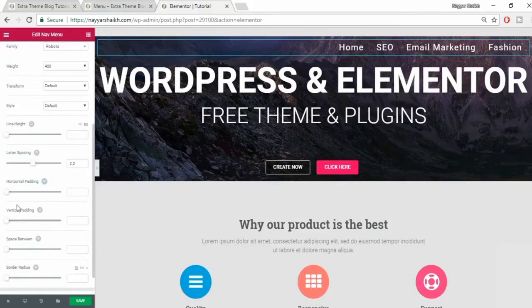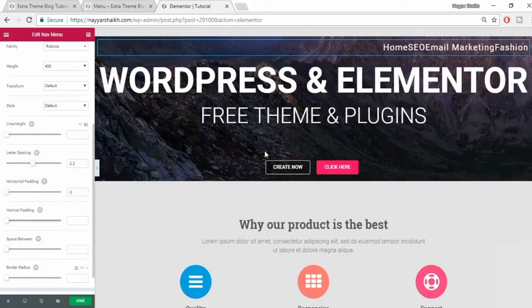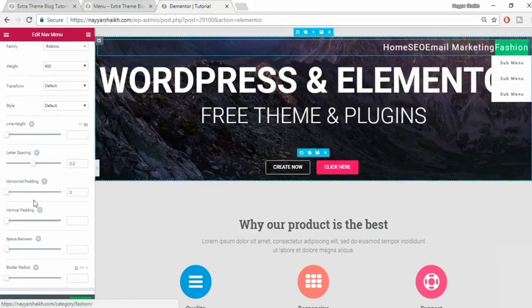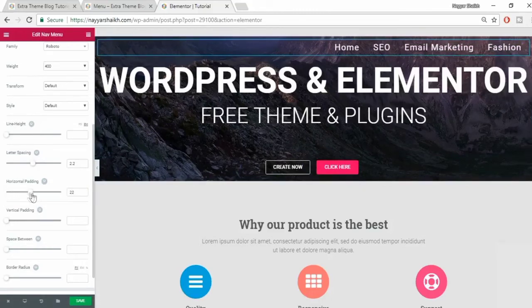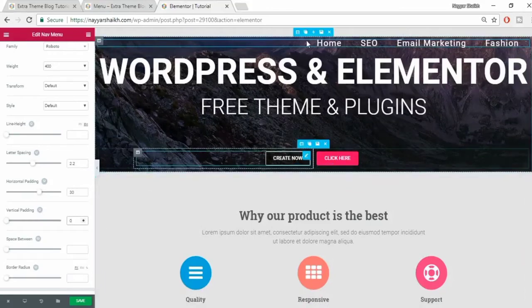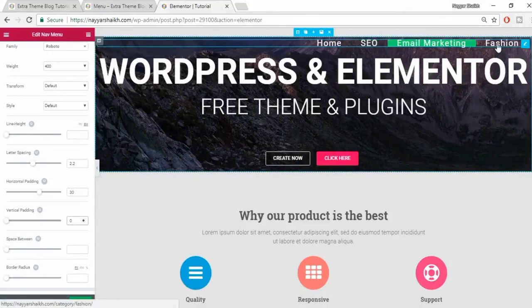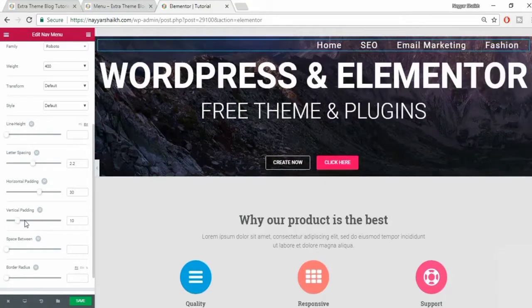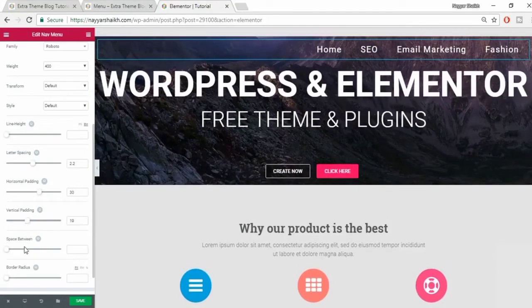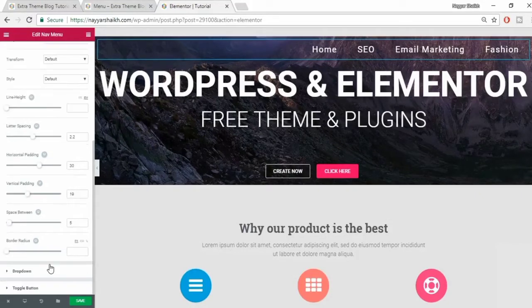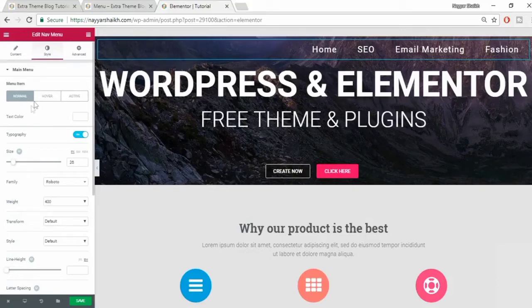You can change the style, line height, and add some letter spacing. You can also add horizontal and vertical padding. When I make horizontal padding zero there is no gap between menu items - when I increase it the gap between items increases. Setting vertical padding to zero removes all top and bottom padding. Now 'space between' controls the space between menus. We don't have a border so we don't need border radius.